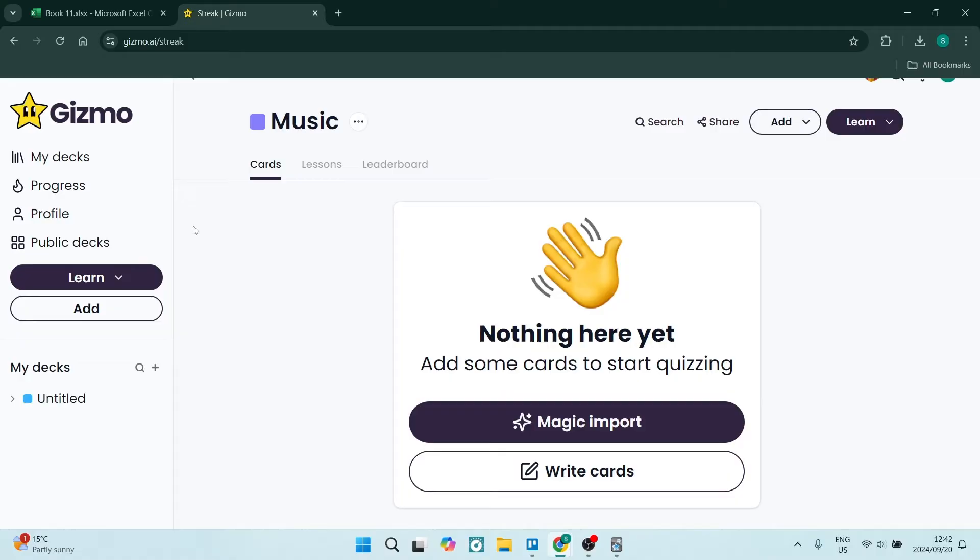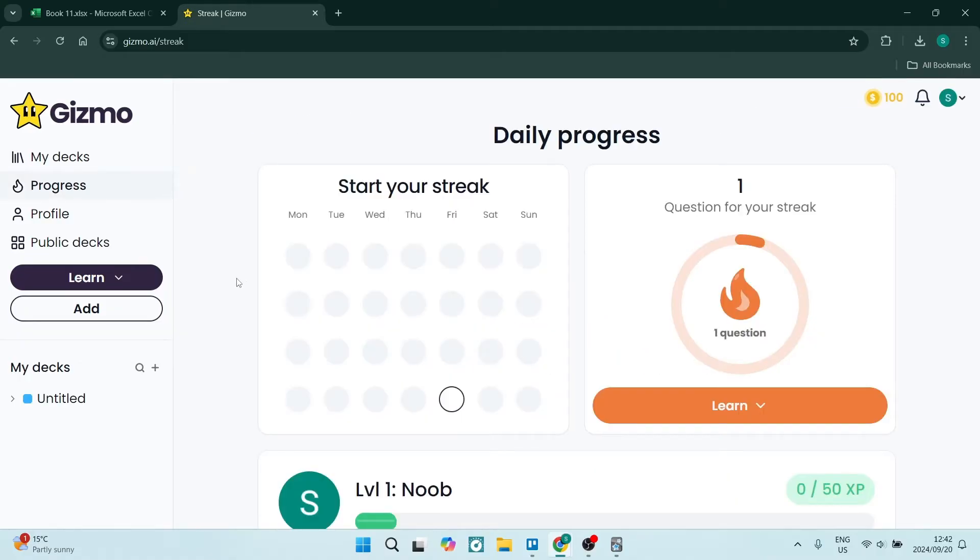If you want to create flashcards in Gizmo, I've got you covered. I'm going to show you everything you need to know, so let's dive straight in.